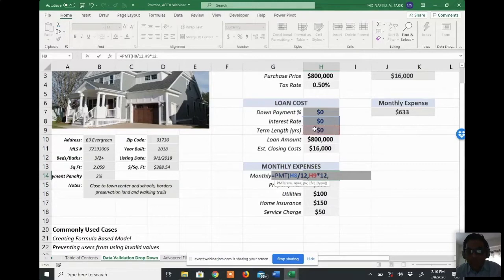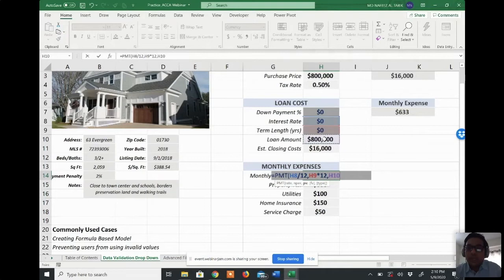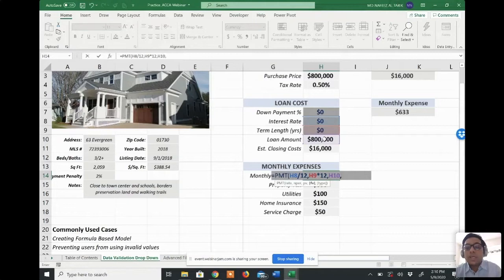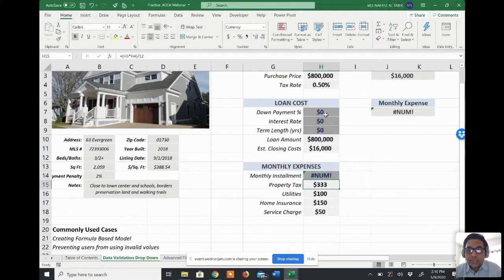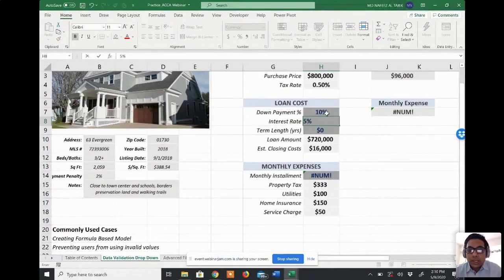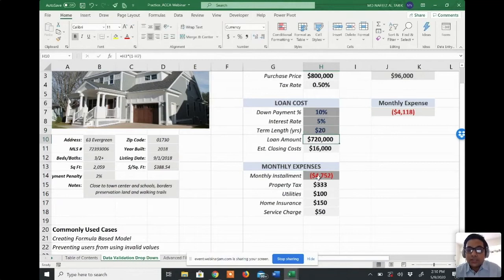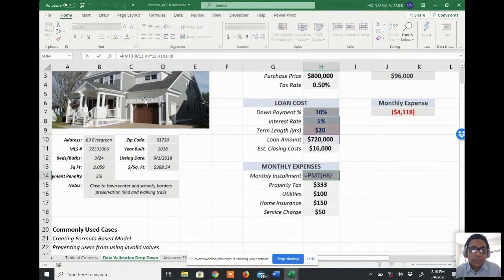Then we need the present value — the loan amount. Currently no down payment is set so it shows 8 lakh, but with 10% down payment it will show 720,000. For the future value, since this is a fully amortized loan, it is zero. I assume this is an ordinary annuity, so payment is at the end of the period. After closing the bracket and pressing Enter, with 10% down, 5% interest, and 20-year term, the monthly installment is 4,752.